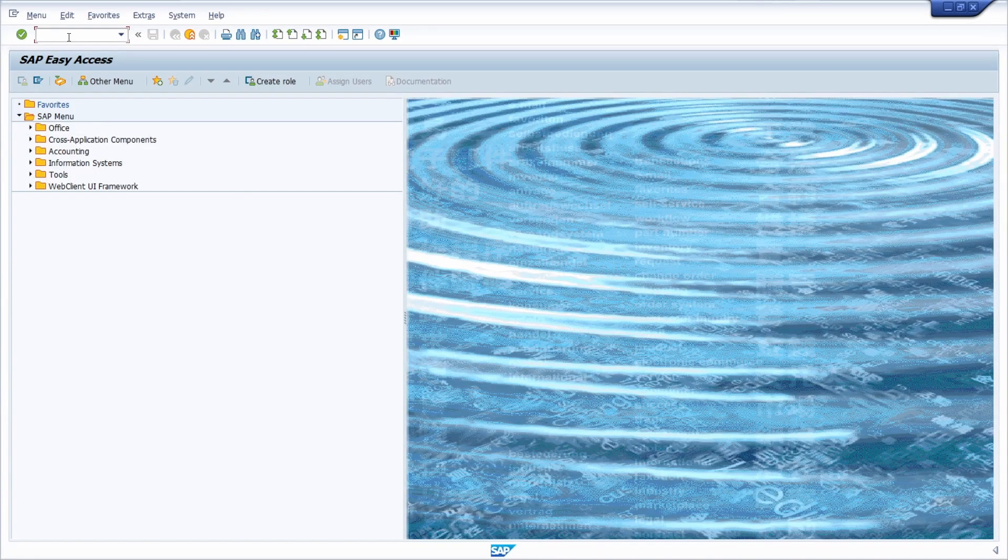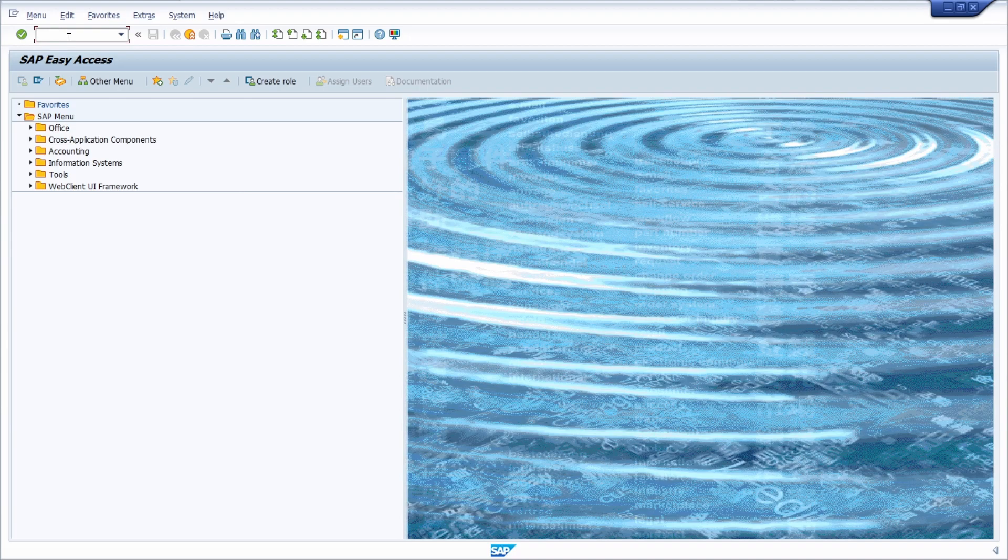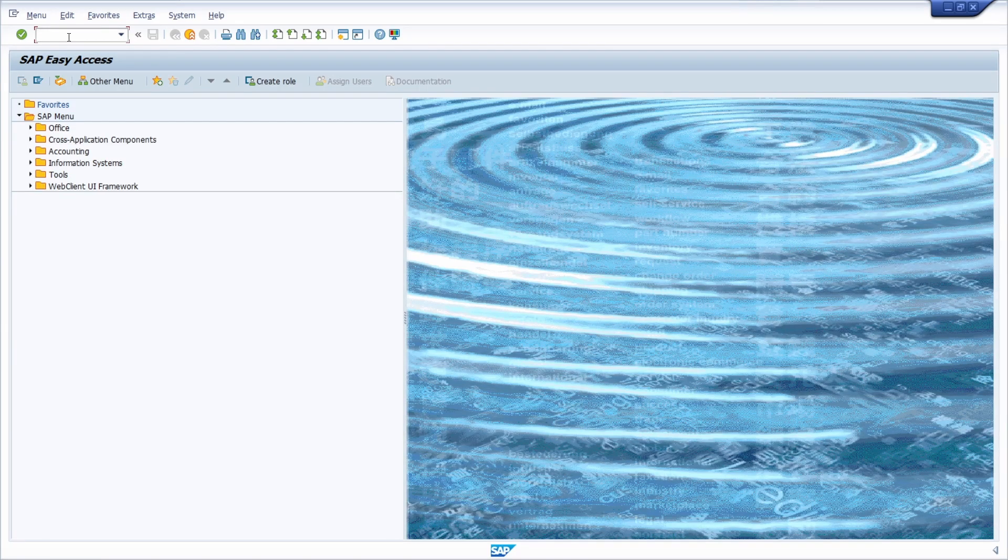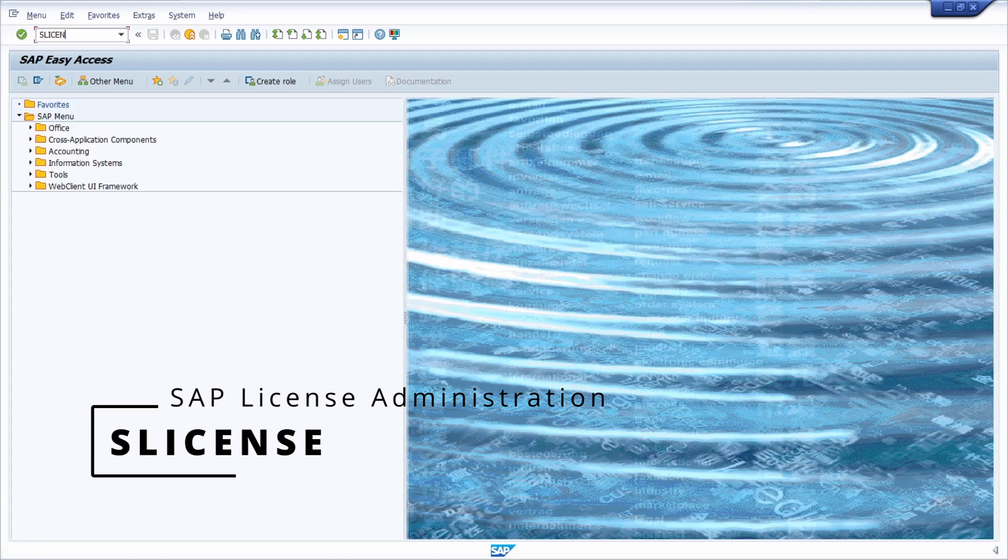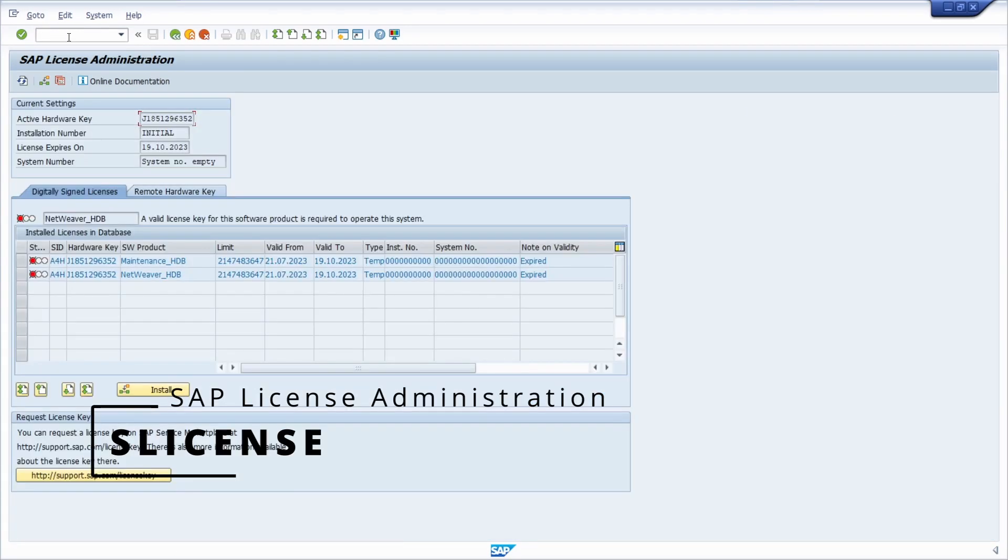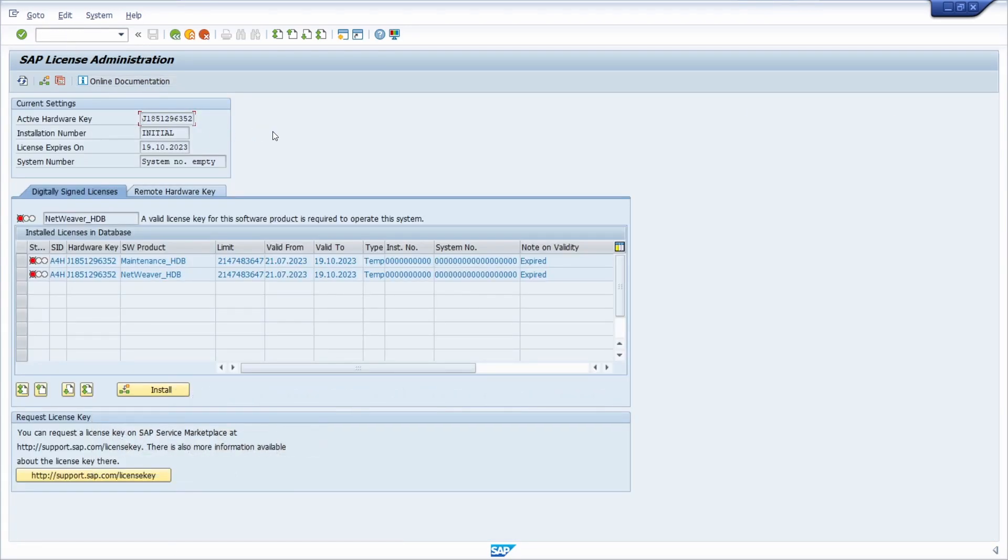And basically what you have to do is you have to open up a transaction and it's SLICENSE. So this is a transaction code, hit the enter key then you will end up in here. And basically here once again you can see the root cause.